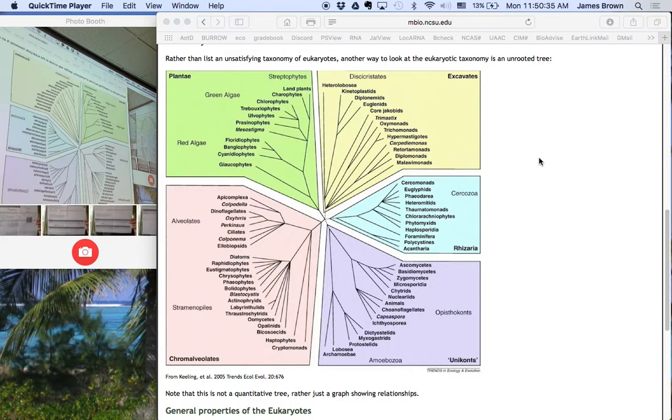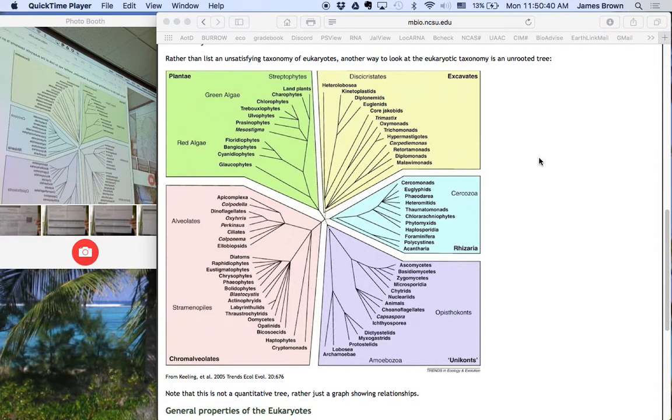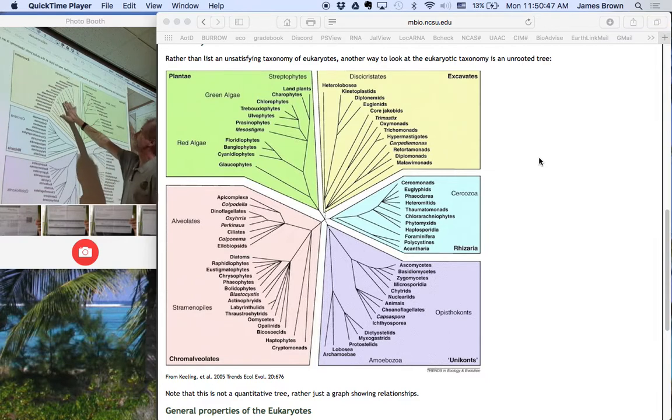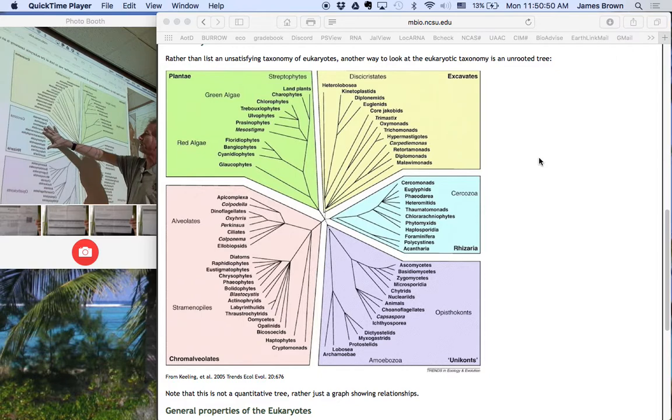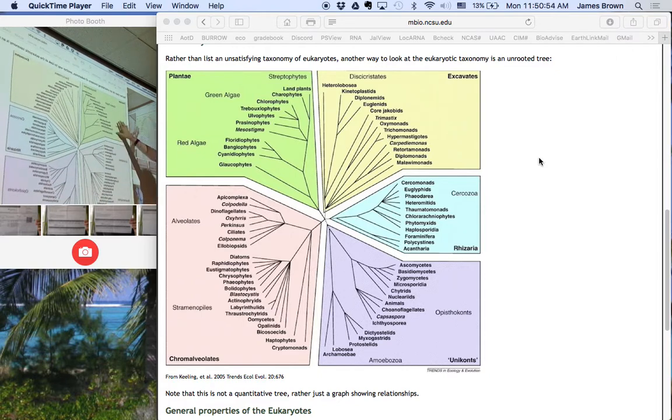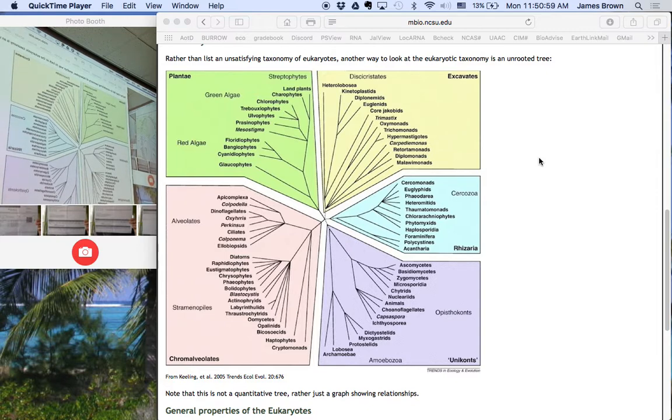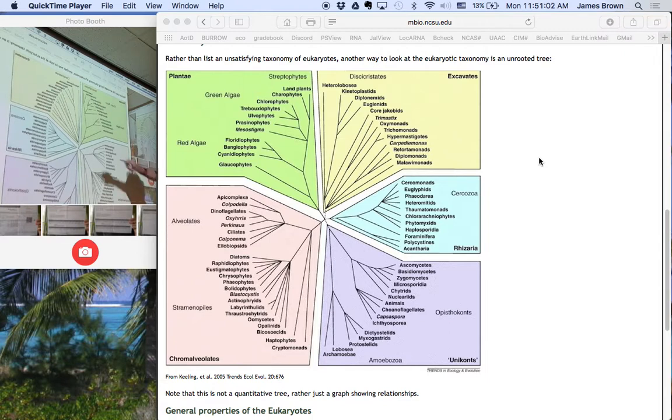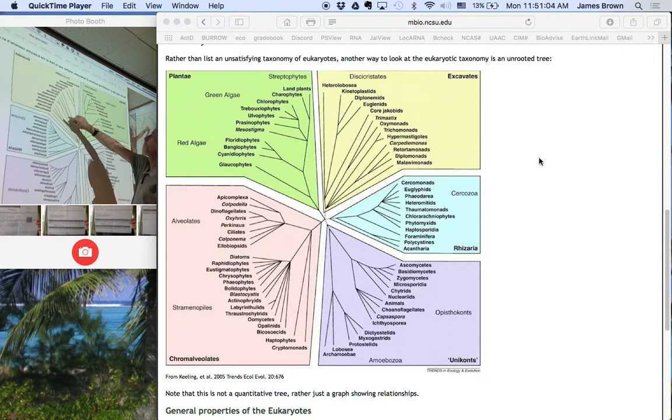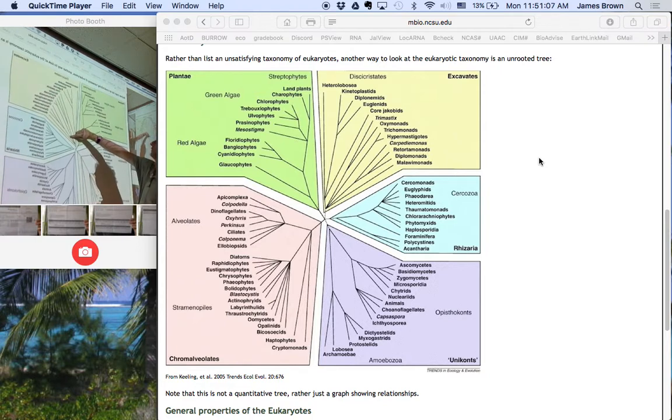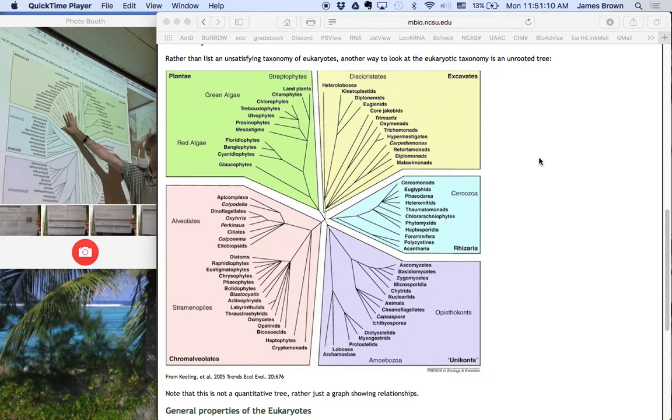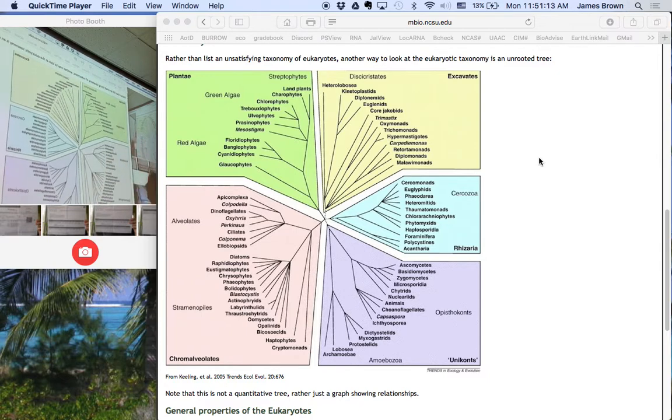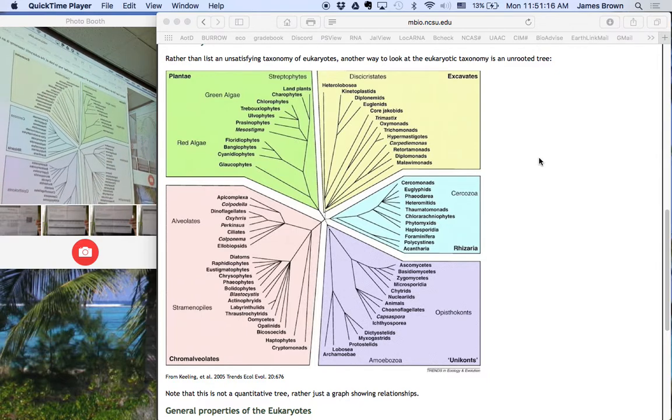And so traditionally, the eukaryotes are divided into five major groups and no assignment about how they're related to each other is made. So these are the ex-cabits, that is the amytochondrial organisms, the rhyseria, the uniconts, the chromalveolates, and the plantae. I would argue that there's pretty good evidence that the root of this tree is somewhere in here. And so this group would be invalid, right? This is a basal tree and the other ones emerge from that. Nevertheless, this is what we have.